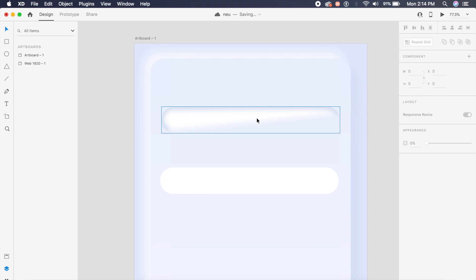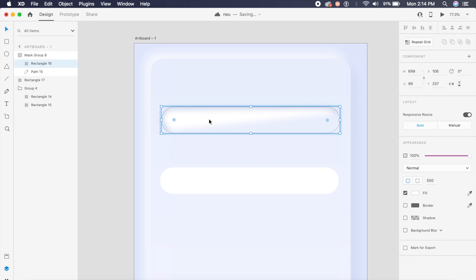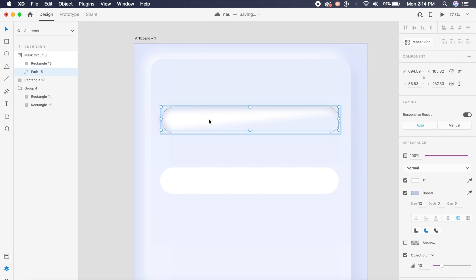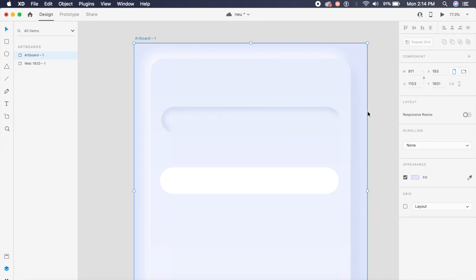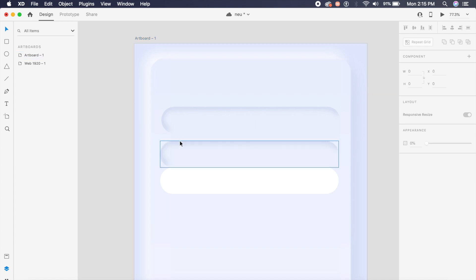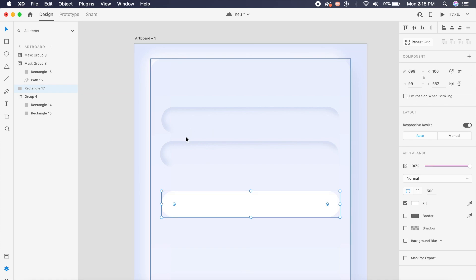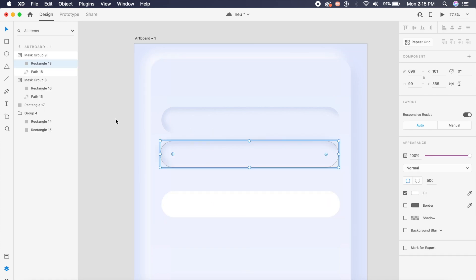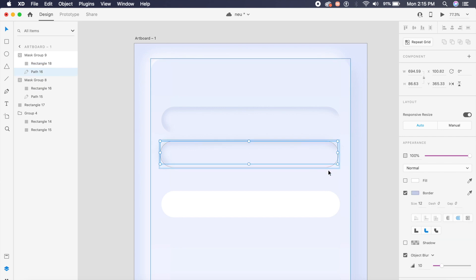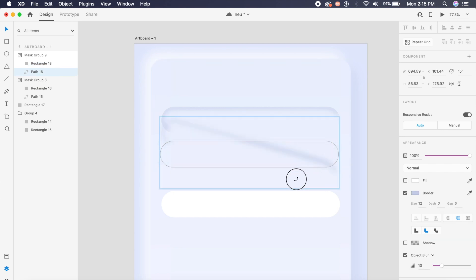Select both the rectangle, hold shift, select the path and say command shift M to mask it. As you can see now I have an inner shadow of sorts. One more thing that I'll do is select the path and remove the fill from the path. Wow, now it looks very soft and nice like a proper inner shadow.